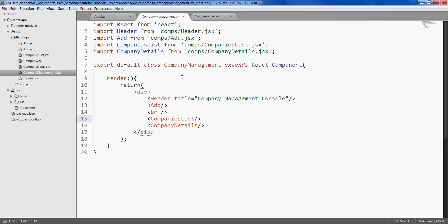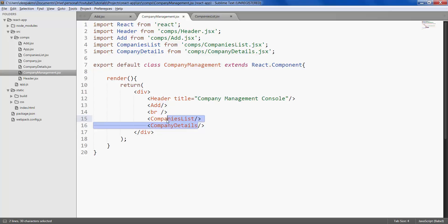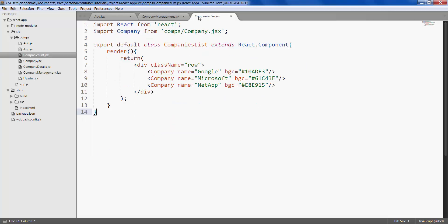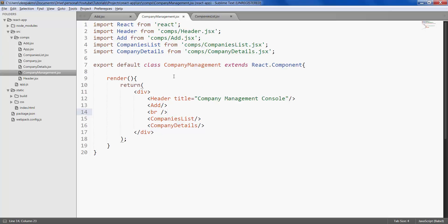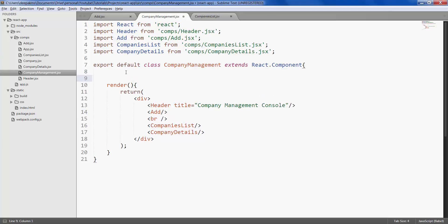If you recall our previous tutorial on states, state should be defined in the parent component, which in this case is company management, and we should keep the child components as stateless as possible.